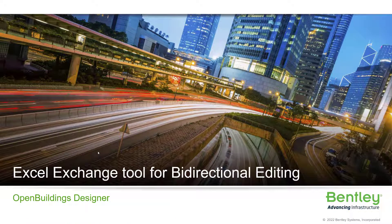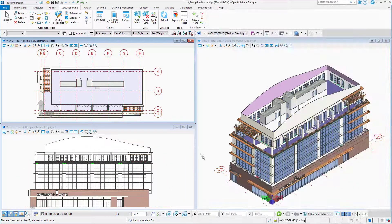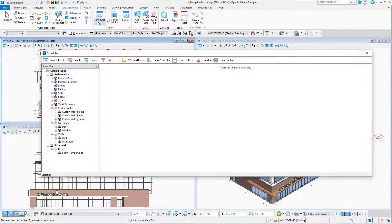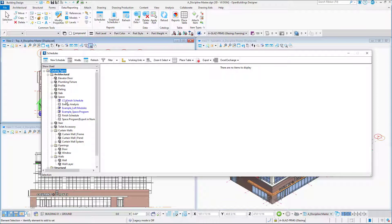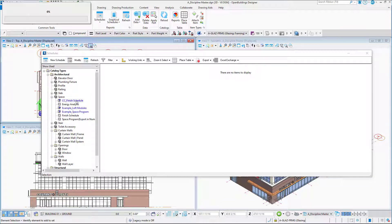Now let's see how to do this bi-directional information exchange between Microsoft Excel and Bentley Open Buildings Designer. I'm going back here to my 3D model, the same work set, and my schedules are here. I'm going back to the space schedule of this coffee corner that I've created.